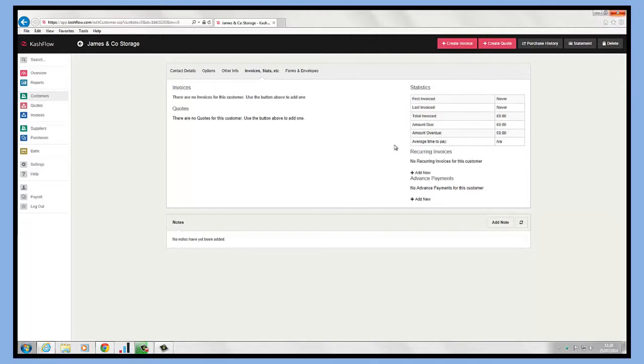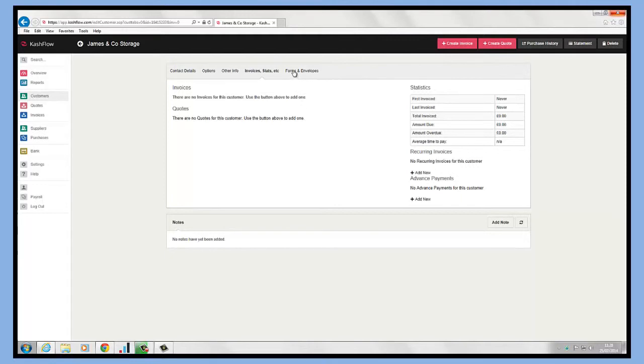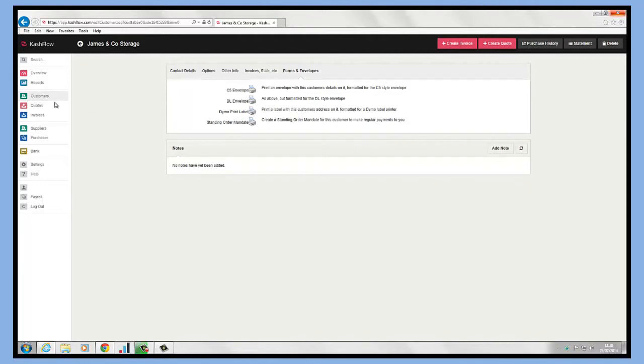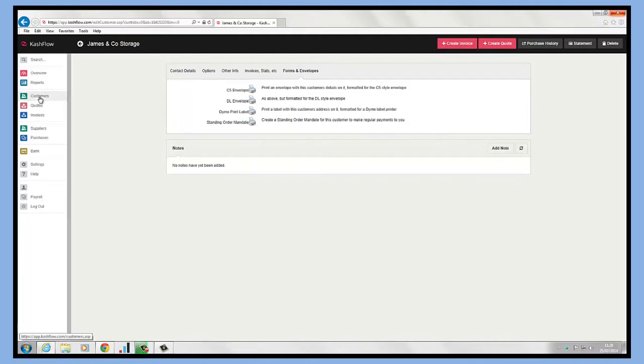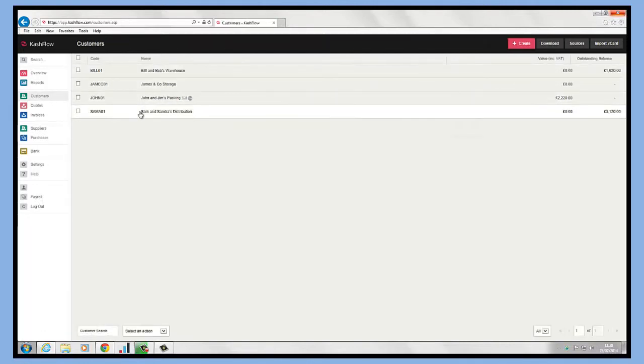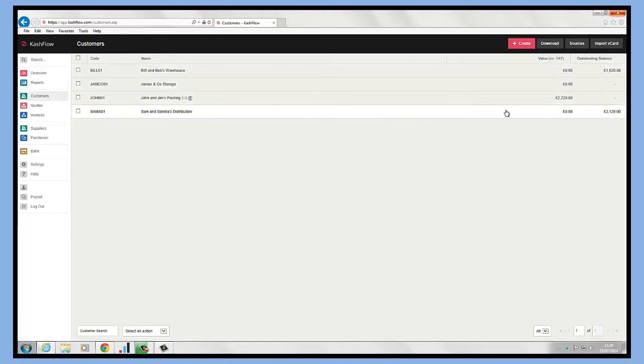We also have the ability to see any recurring invoices like subscriptions that are linked to this client, and we can add advance payments against accounts. On the right-hand side, we can see our forms and envelopes as well. Once a customer is created, we can go to our customer screen and be able to see a full list of customers, including their value and outstanding balance of the business.